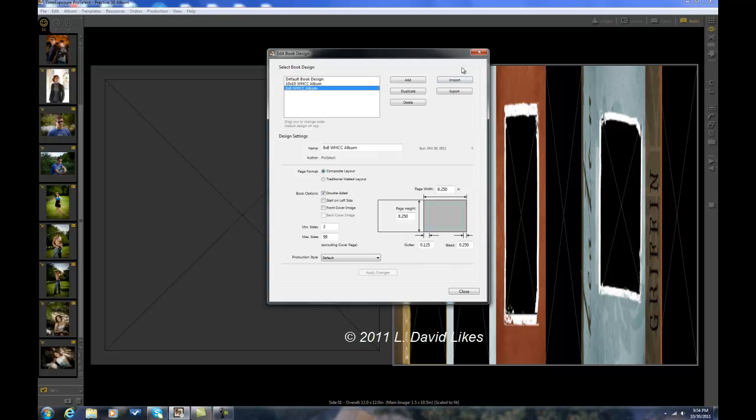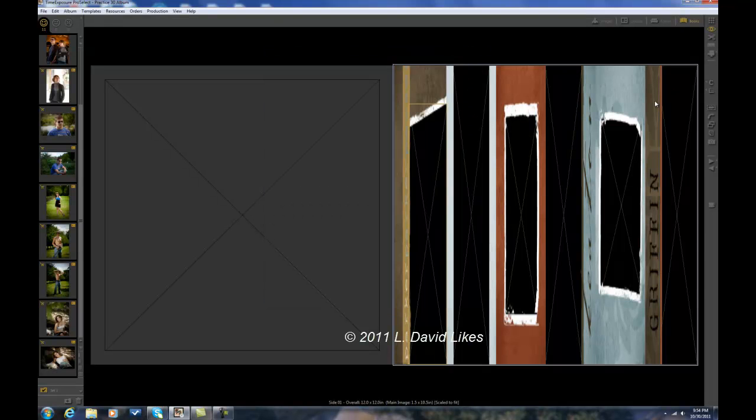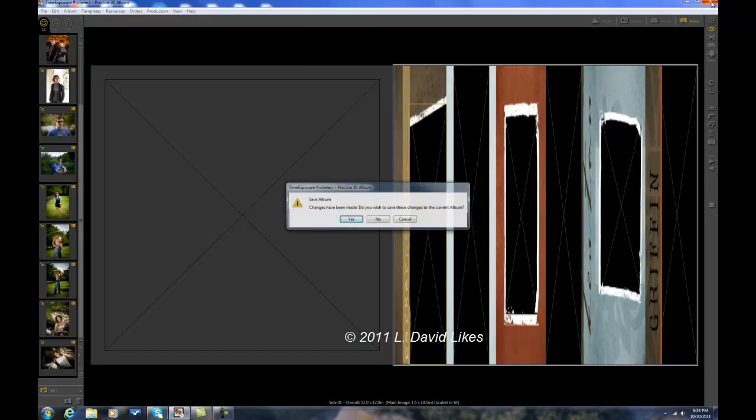So anyway, that's just a tip. I'm Dave, L. David Likes Photography. Thanks for watching.